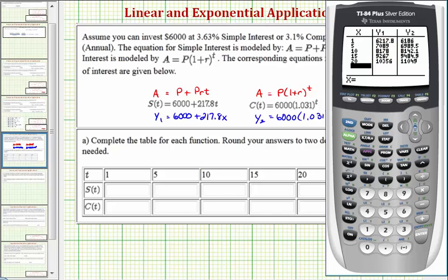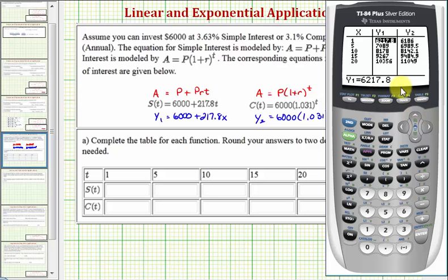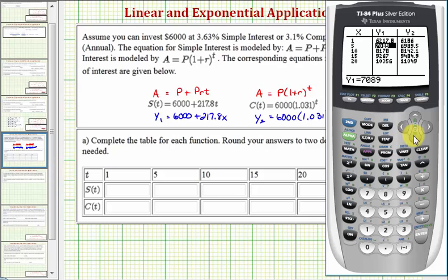There's one thing to be careful about: the table is only going to show five digits at most. We do want to check the exact function values by arrowing over and highlighting each value — the true value will show below. The first five function values are the account balance using simple interest, or S(T). In this case, the table is showing the exact values, so let's go ahead and record these.